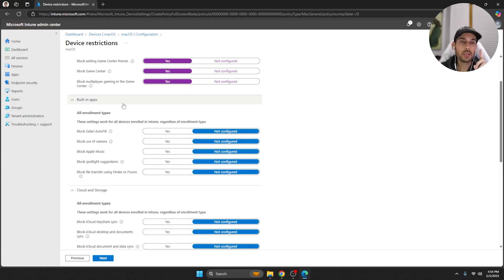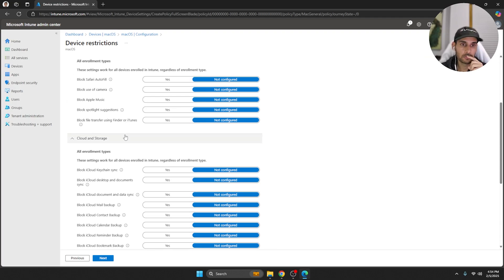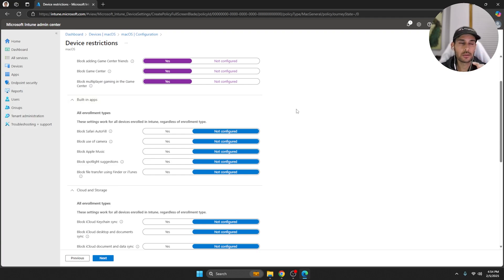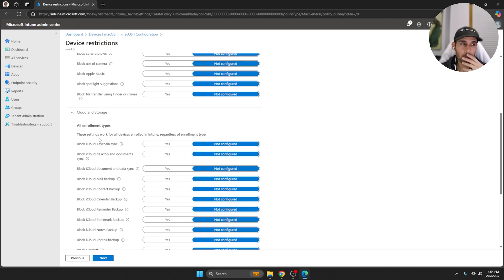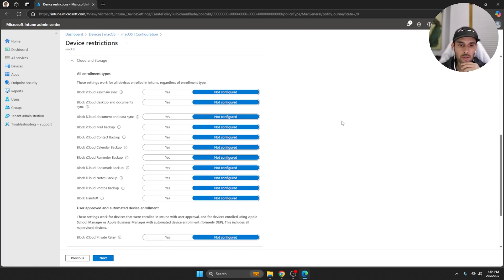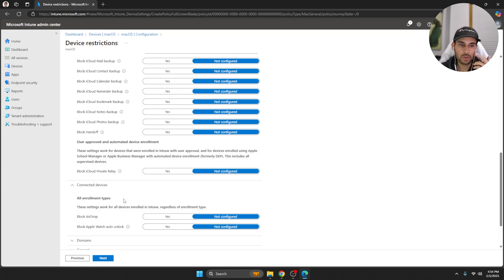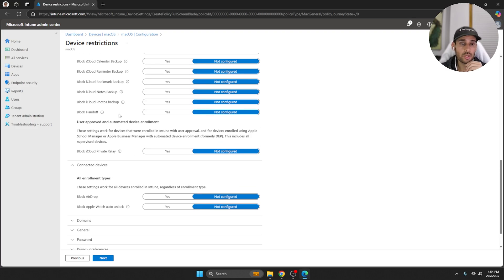The one thing I did learn that you quite can't do in Intune is block direct access to the App Store itself. If you do, it ends up blocking like the updates from it, and I'm pretty sure you don't want that. You still want like software to be updated on a regular basis. But yeah, this has quite a few options so you can honestly just go through each one of these yourself and select whichever one you want.